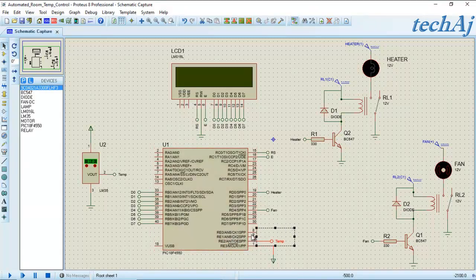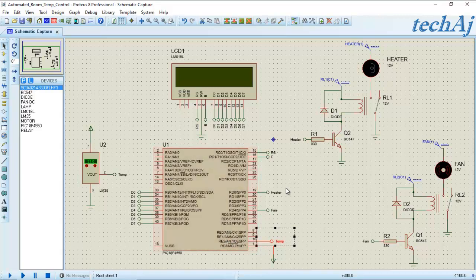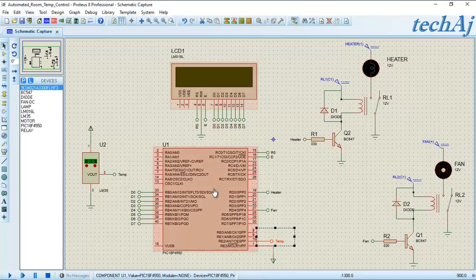The ADC reads this data in millivolts, converts it into temperature data, and sends it to the LCD. The temperature data is also used to turn the fan and heater on and off.